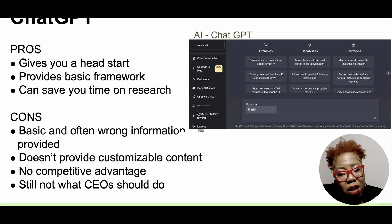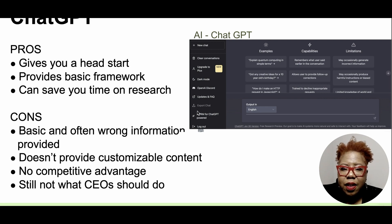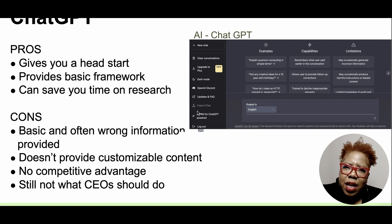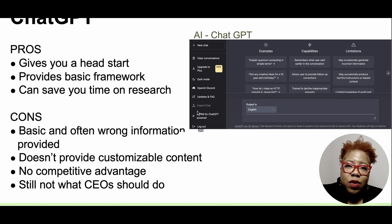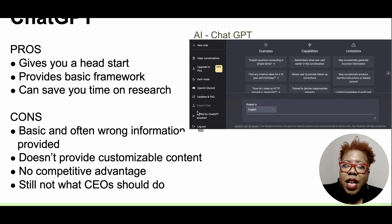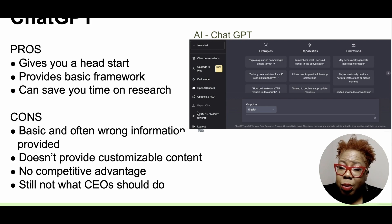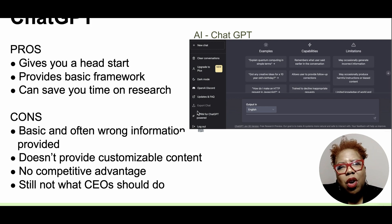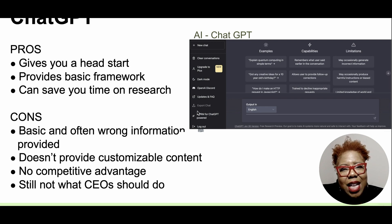Some of the cons: the basic information provided is often wrong or it is dated. It doesn't provide truly customizable content. For example, you could put in the chat 'give me five headlines for an email for body butters,' and then 'give me five different headlines for an email for a candle company' —